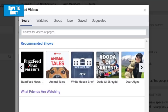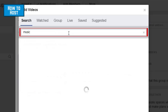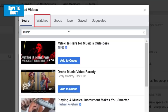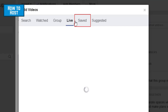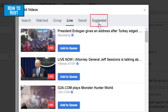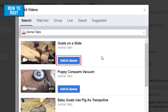Choose the video you want to watch with your group. You can browse popular videos, search for a specific topic using the search bar, or check out the various tabs at the top of the window to choose from videos you've already watched, videos posted within your group, ongoing live streams, videos you've saved, and suggested videos Facebook thinks you might like. When you see a video you want to add to your watch party, click Add to Queue.